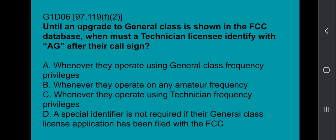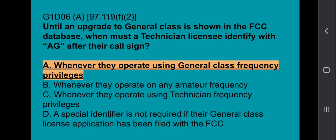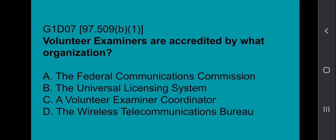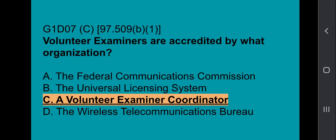G1D06: Until an upgrade to general class is shown in the FCC database, when must a technician class licensee identify with AG after their call sign? Whenever they operate using general class frequency privileges. G1D07: Volunteer examiners are accredited by what organization? That would be a volunteer examiner coordinator — your W5YI, Laurel, ARRL, one of those groups.